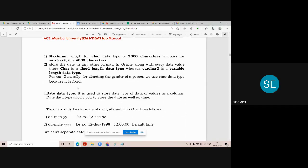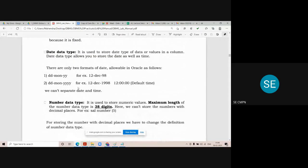The third data type is date, used to store any date-related data like date of birth, date of joining, expiry date, and so on. The format for storing date data is dd-mon-yy. For example, to store 12 December 1998, you write it as 12-DEC-98, where the date is 12, the first three characters of the month are DEC, and 98 is the year.